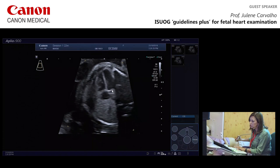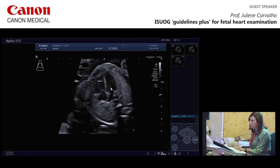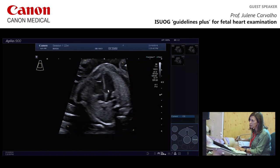Moving more anteriorly from the coronary sinus, you get the mitral valve. Your left ventricle with the offset, the moderator band, and then the left ventricular outflow tract with the aortic valve opening and closing. Narrowing the sector further brings the frame rate to about 100 frames per second, making it much easier to see the valve clearly.